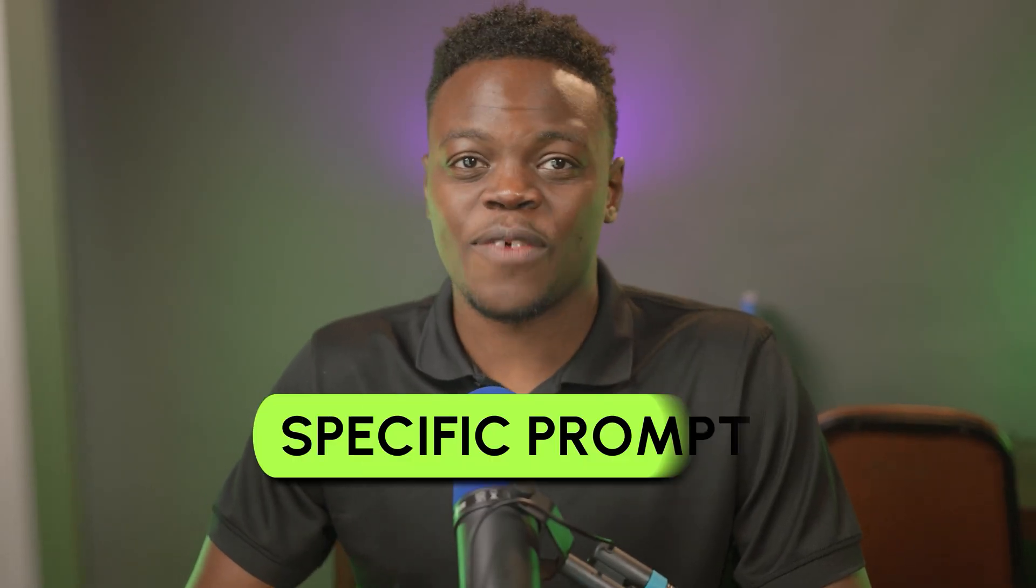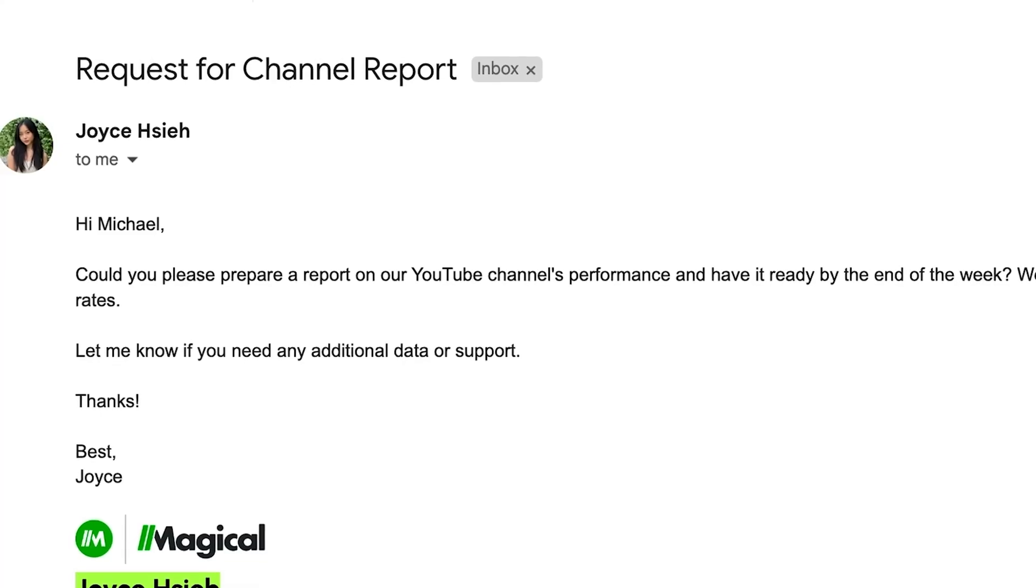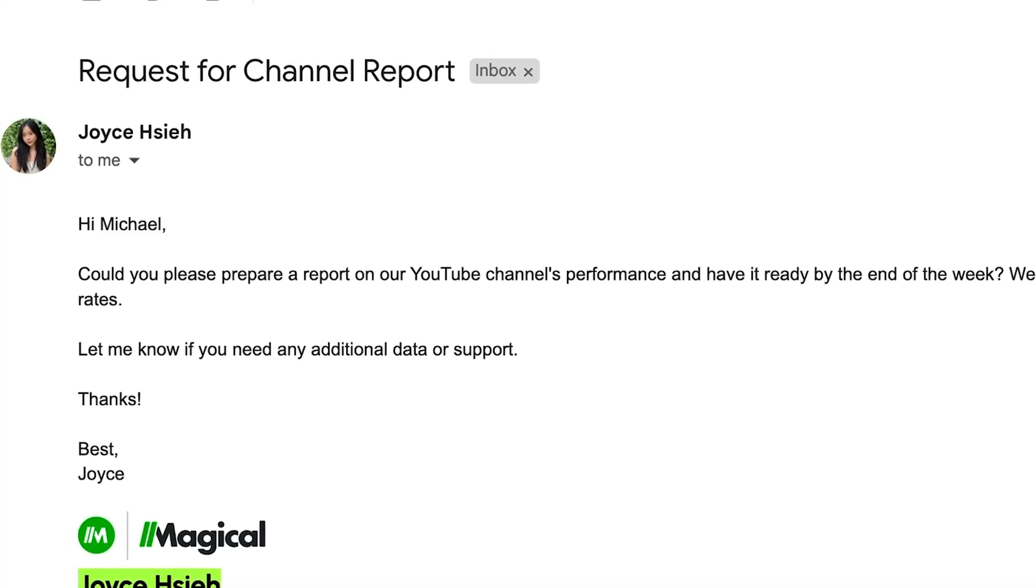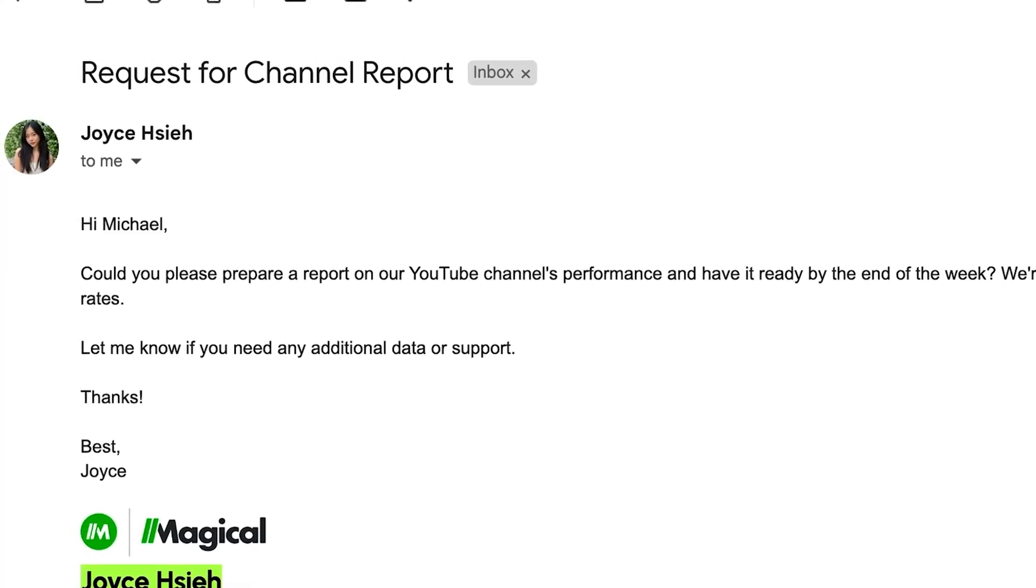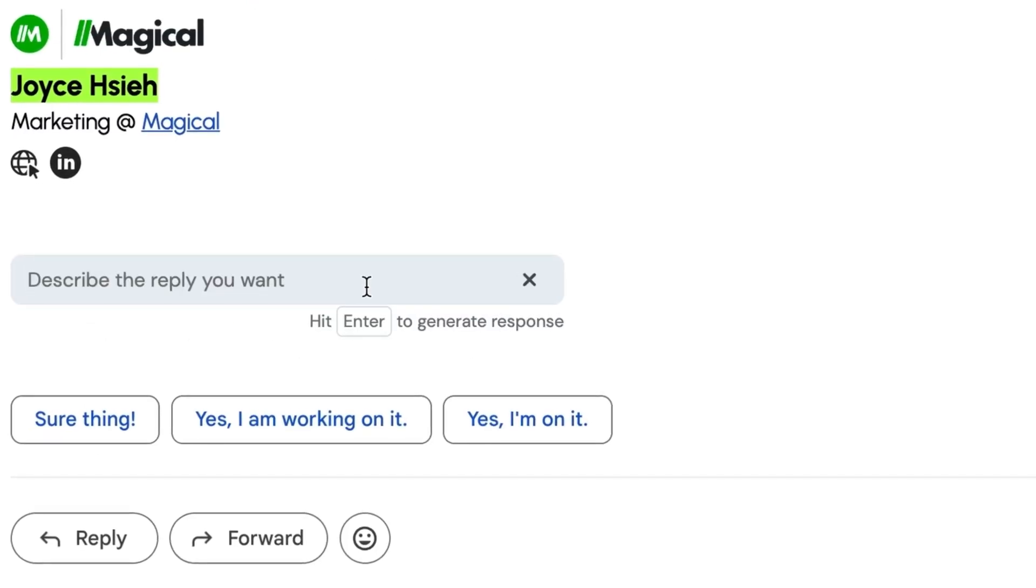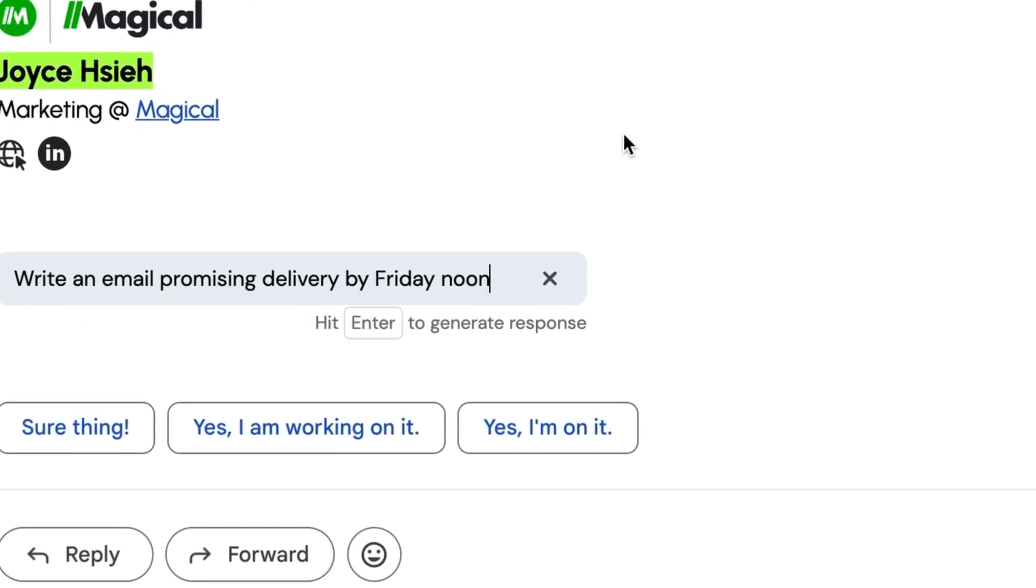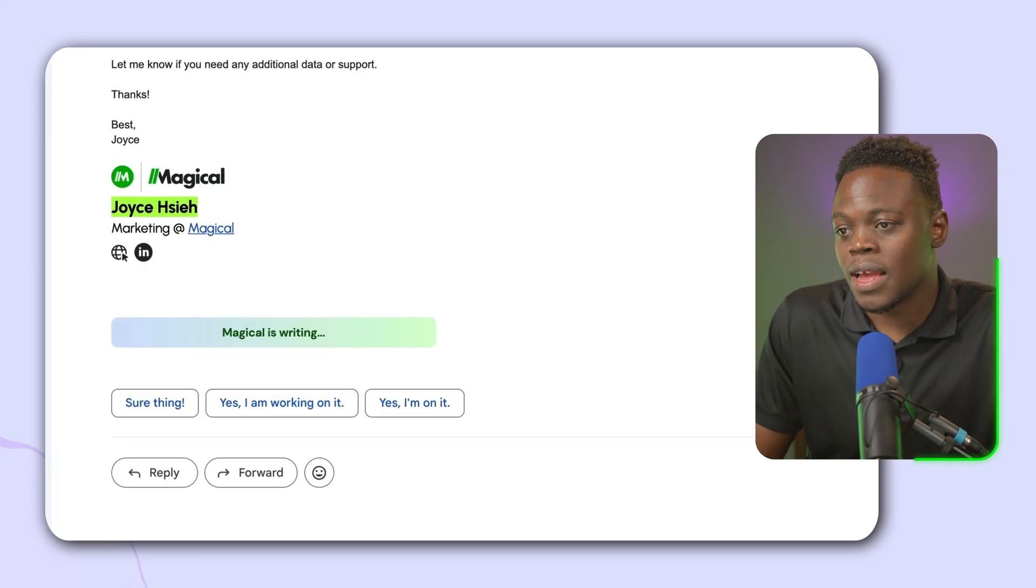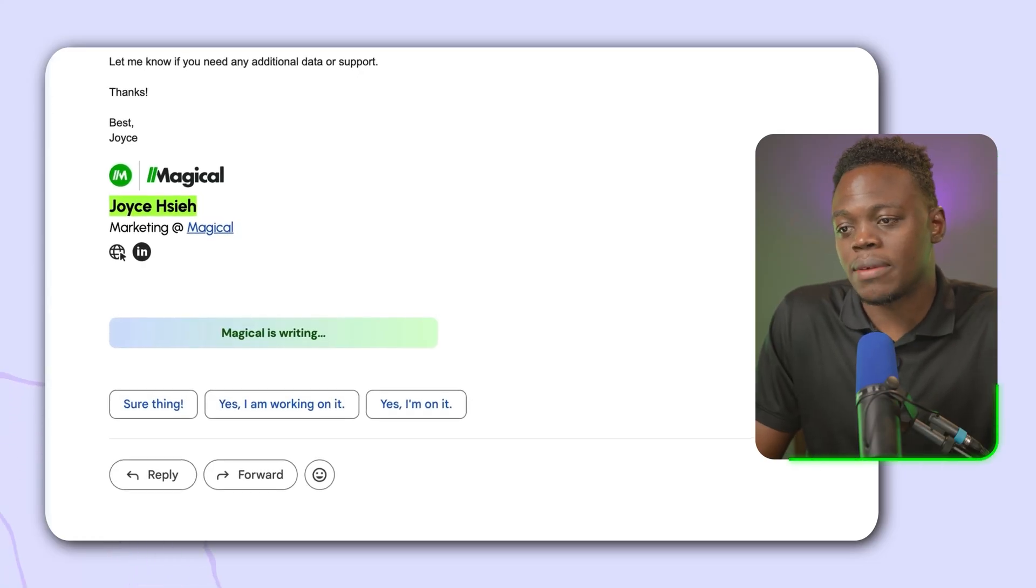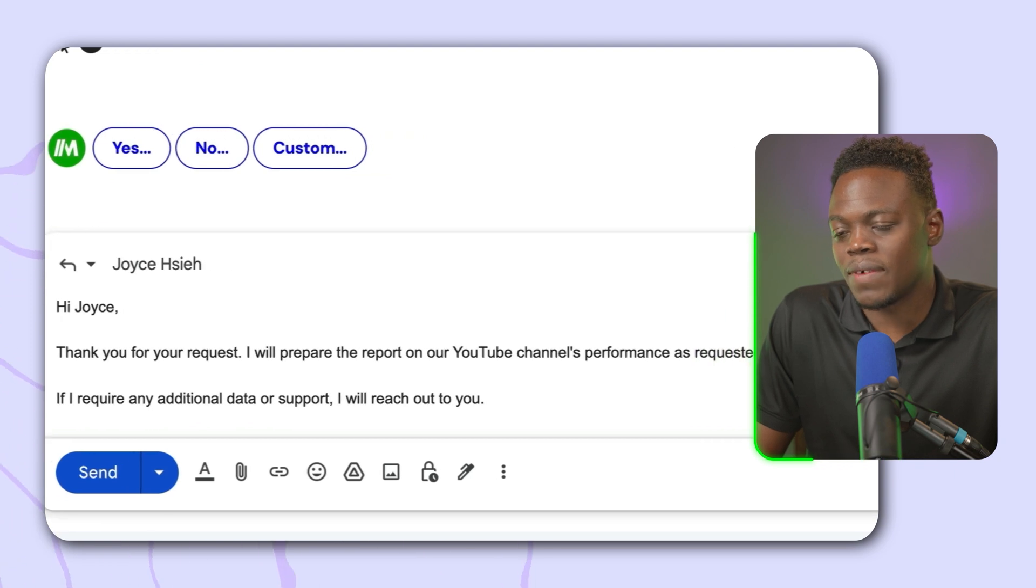I'm going to click on the yes option and Magical is going to notify Joyce that I am definitely able to prepare this report for the YouTube channel. Now let's try it with the custom function. Something to note about the custom option is you can write a specific prompt. What's neat is Magical knows the context of your emails, so it crafts the response that's totally spot on in my opinion. For instance, say you received an email asking for a report like we have here from Joyce, my colleague. You can click the custom type. I already have my prompt done here. I'm using Magical's AI reply feature with the custom option to write an email promising delivery by Friday noon, which is very specific. It's going to draft a professional email that is context aware in seconds. I'm going to hit reply.